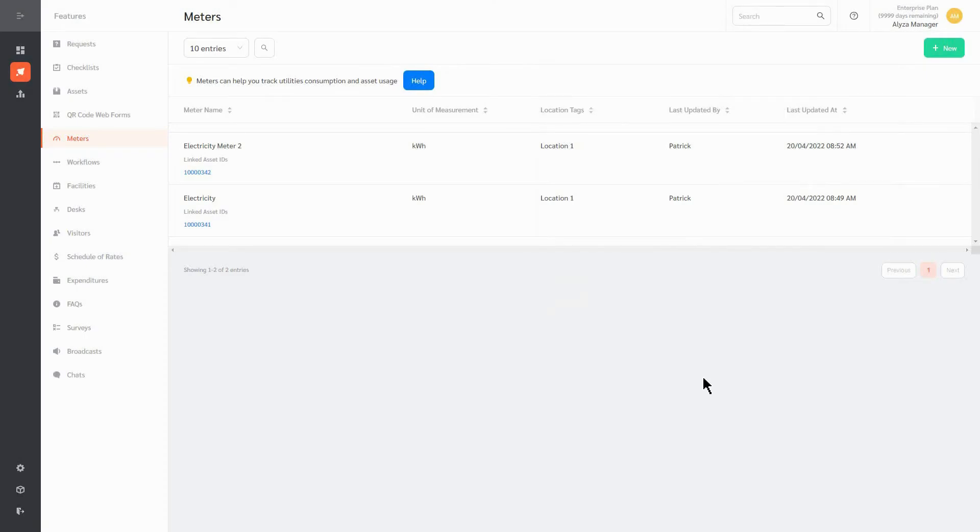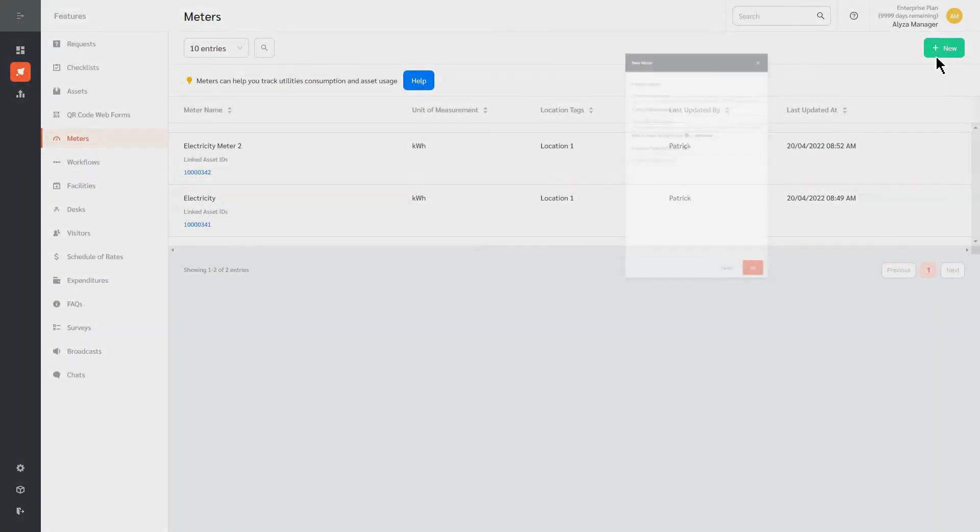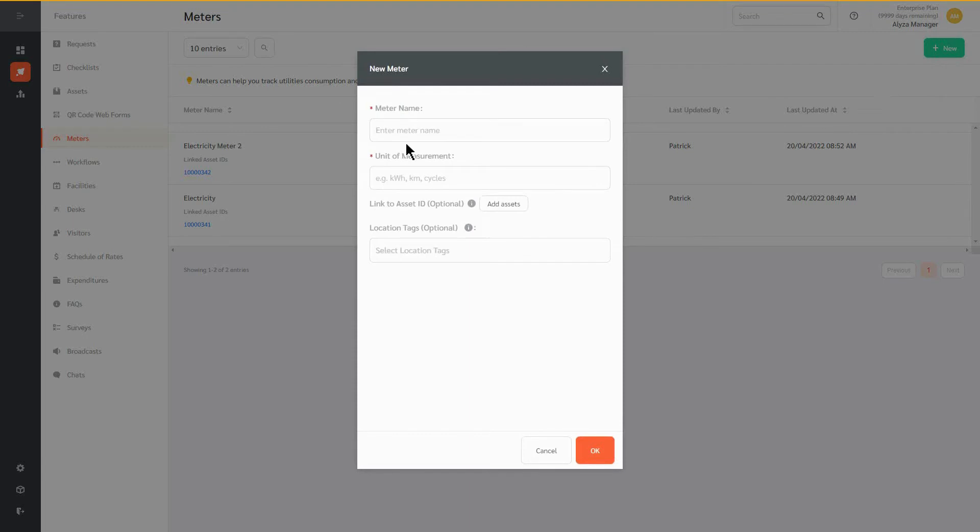The page shows the list of previously created meters. To create a new meter, click on the Plus New button. A floating editing panel will appear.